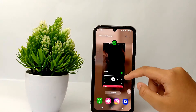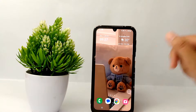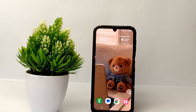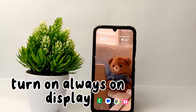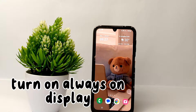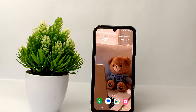Hello everyone, welcome back to Sport Area YouTube channel. In this video, I would like to share a tutorial on how to turn on Always On Display on the Samsung Galaxy A25.